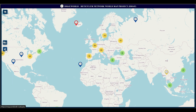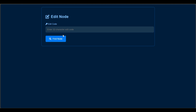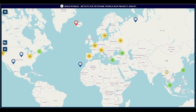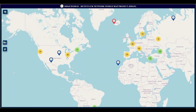One of the recent updates they added is where you can come in here and edit a node. You enter your assigned characters for that node, find it, and then you can edit it. If you change something — a configuration change, a frequency change, or something else — you edit that information. That was something they added recently.